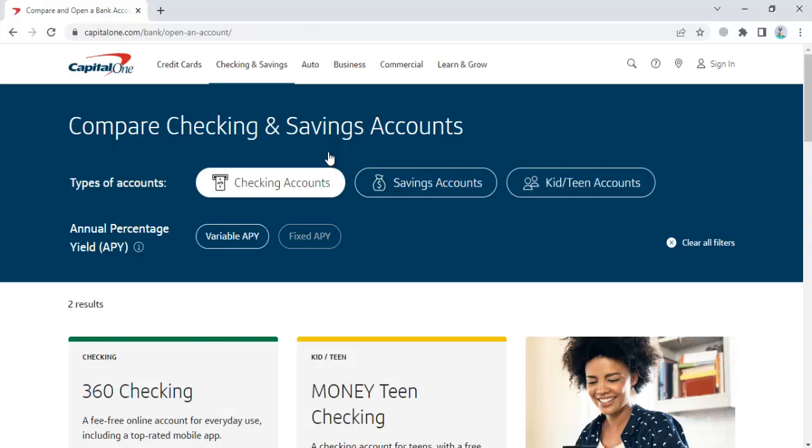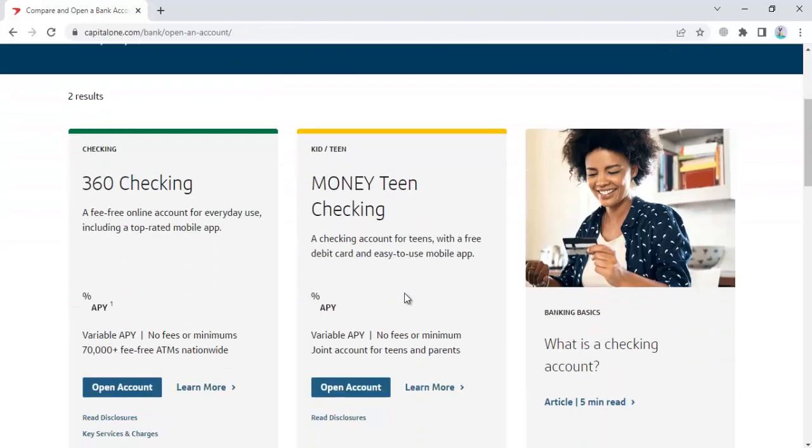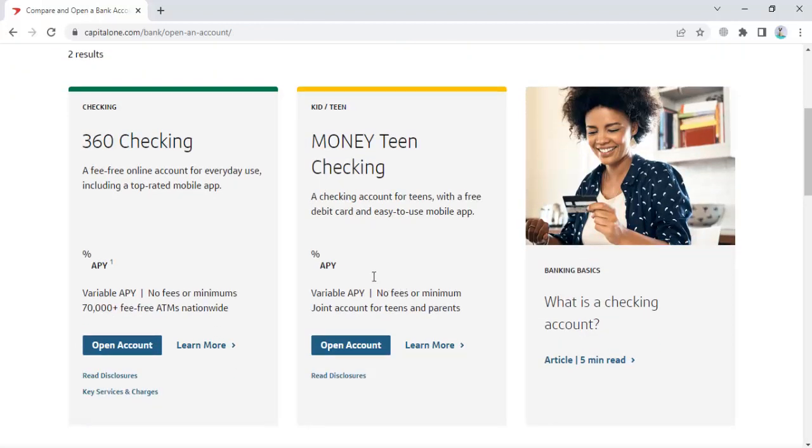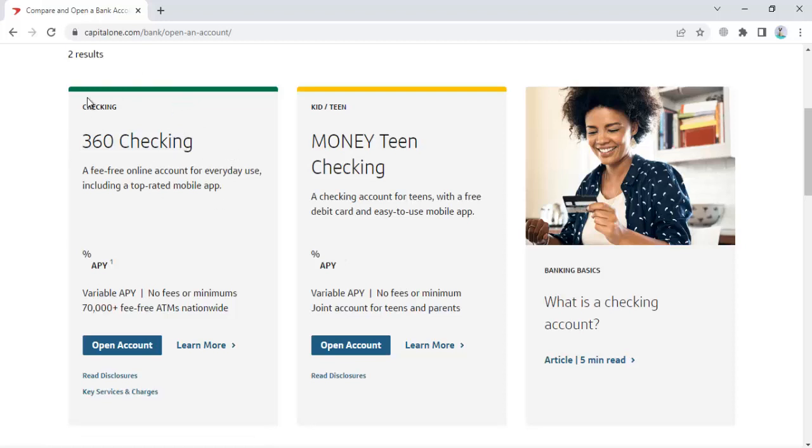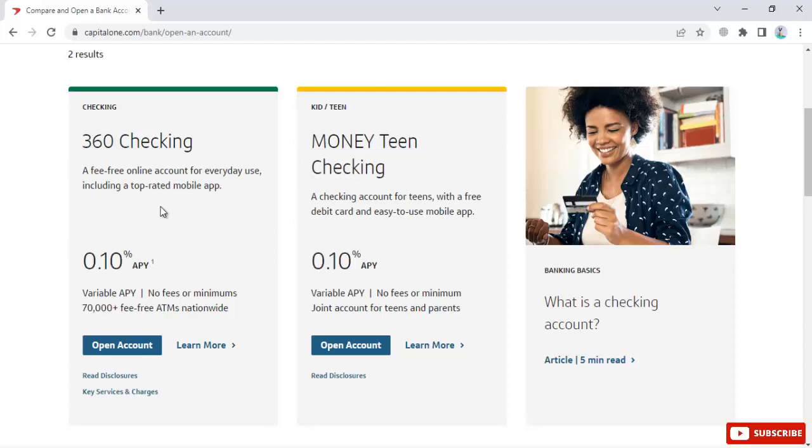Here you'll see the 360 Checking account option and the Money Teen Checking account, which is a checking account for teens.